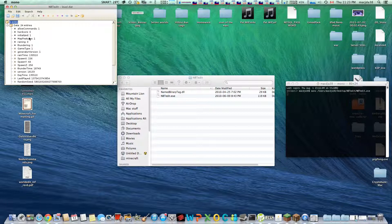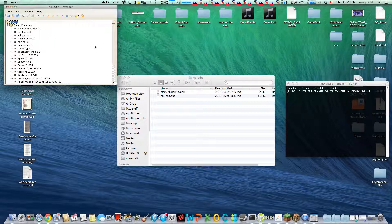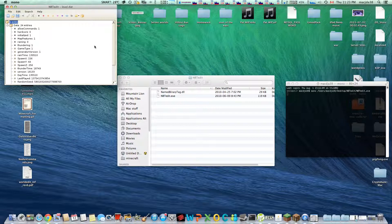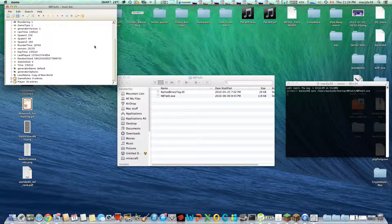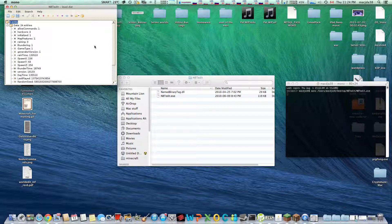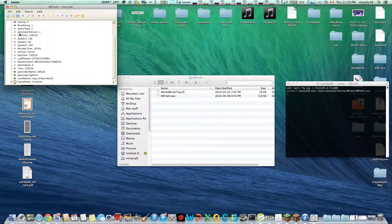You may need to navigate to the specific save, but it should start you off near it. If not, it's in your username, library, application support, Minecraft. Then saves, and then you choose your save. Library may be hidden on the default Mac, so you may have to unhide that using and just search how to show hidden files on a Mac.